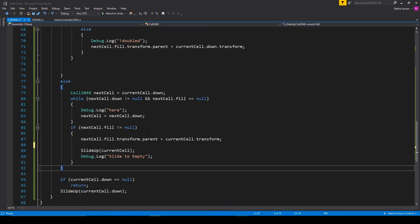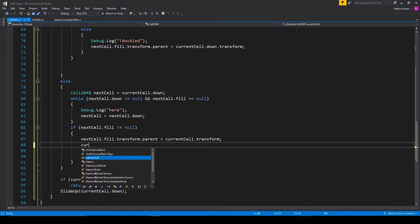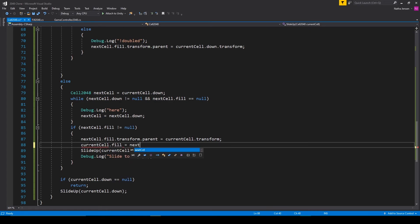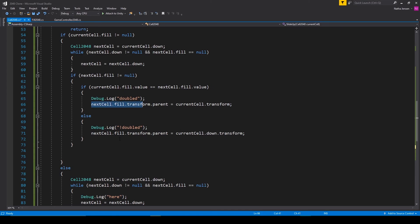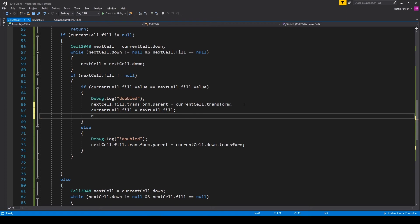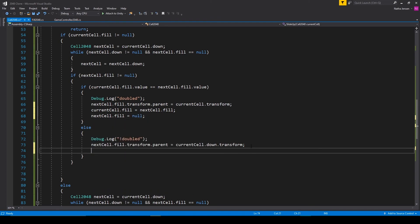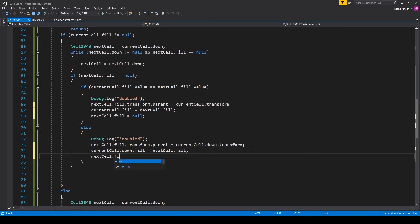There's one last thing I've forgotten to do: anytime we're changing the parent of a fill object, we need to set the fill variable of that cell to be the fill object we're moving. So we type currentCell.fill equals nextCell.fill, and then clear out the fill variable of the old cell: nextCell.fill equals null. We need to do the same in the other branches — currentCell.fill equals nextCell.fill, nextCell.fill equals null, and currentCell.down.fill equals nextCell.fill, nextCell.fill equals null. Now we can save the script and go back to Unity.